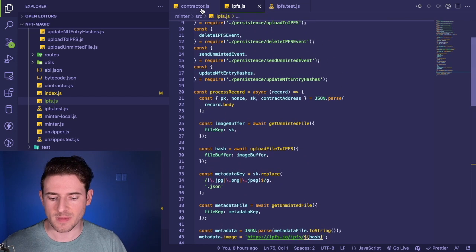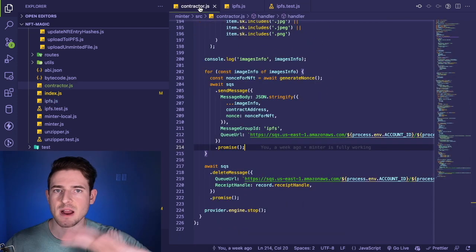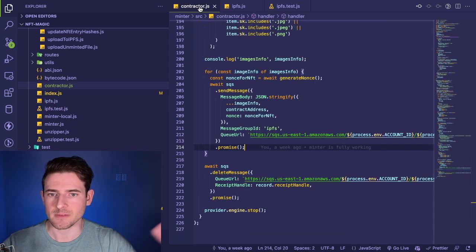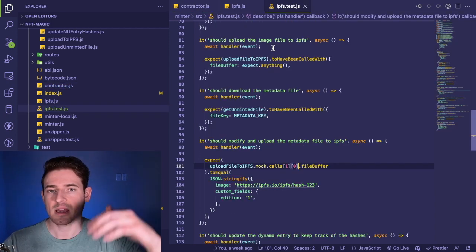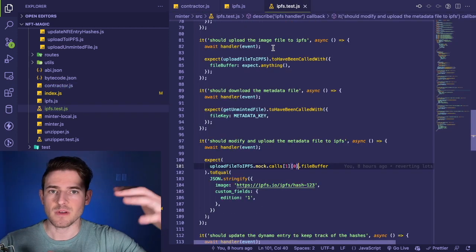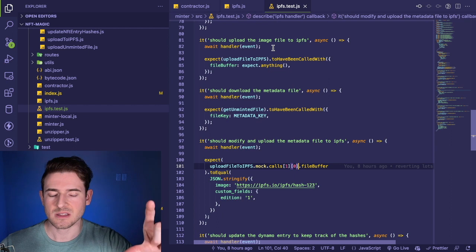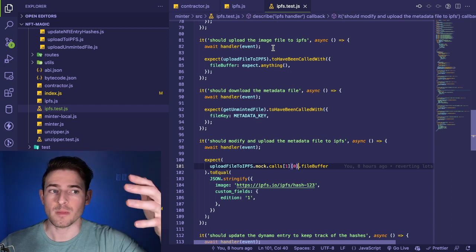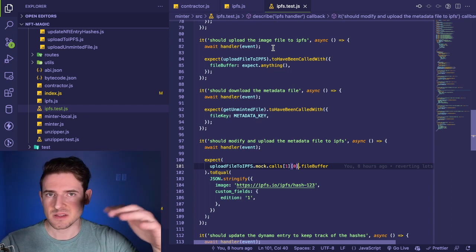Before, this IPFS file was really dirty and it kind of had the same format as the contractor where we had just file calls everywhere and DynamoDB calls everywhere. But what I did was I started writing out a test and using test-driven development.